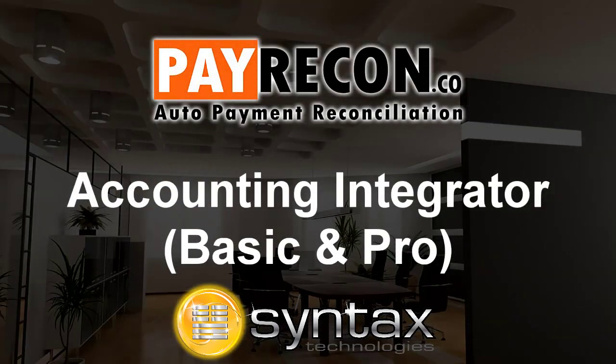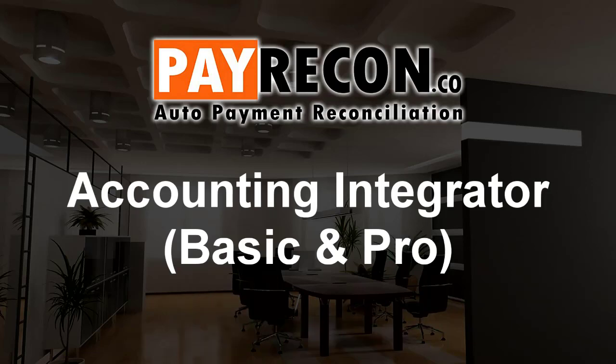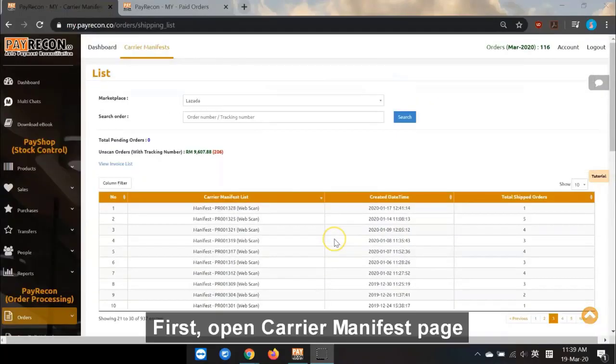Hi, I'm Brian from Syntex Technologies. Today I'll talk about PayRecon Accounting Integrator Basic and Pro.